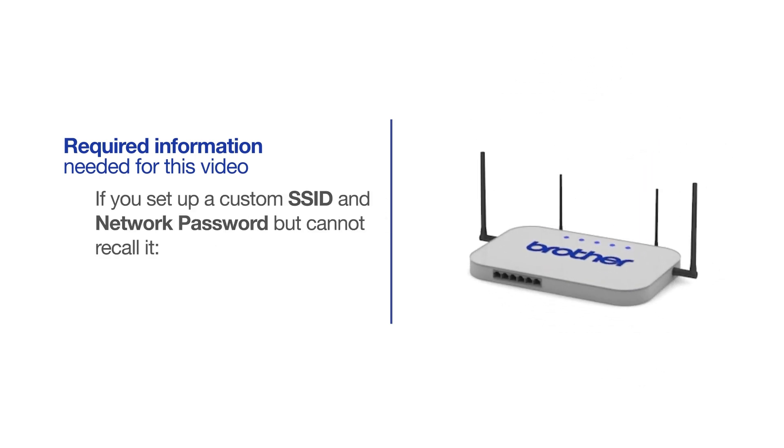If you've set up a custom SSID and network password and cannot recall this information, please contact your router manufacturer. Setup cannot be accomplished without this information.